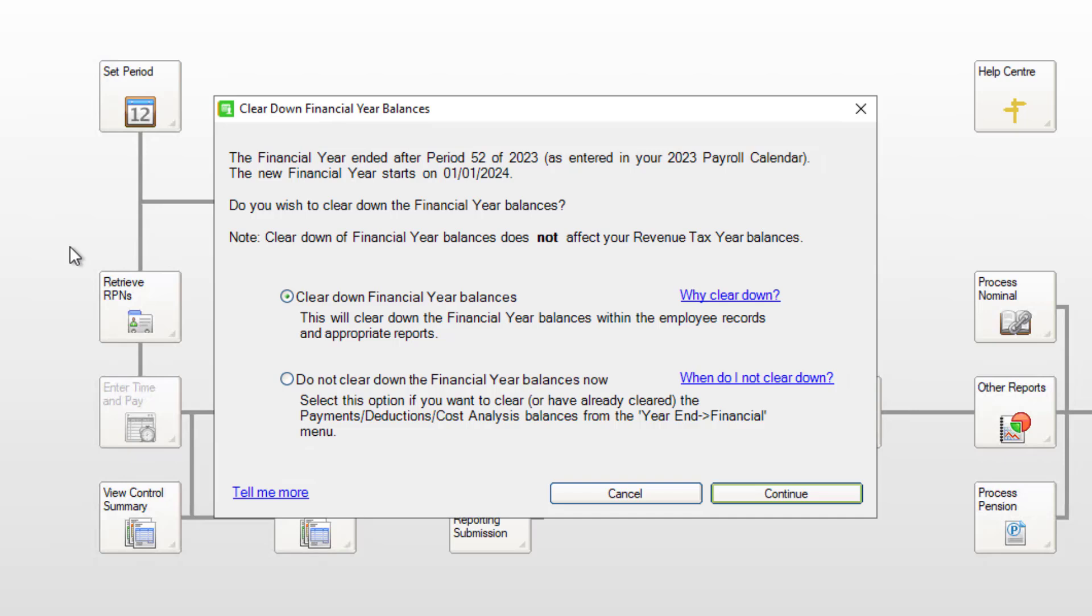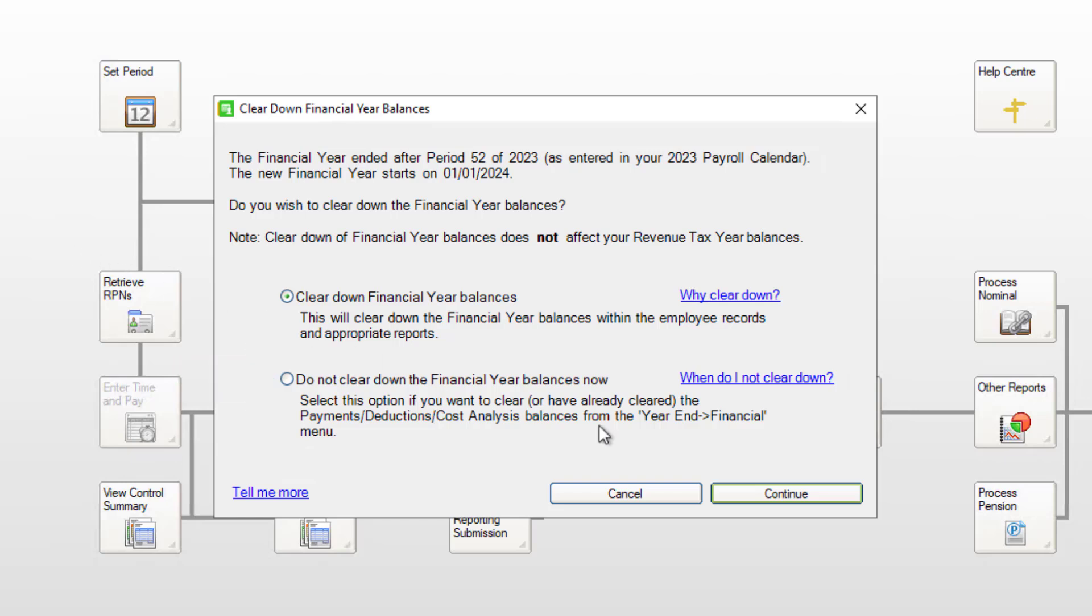You can either choose Clear down financial year balances, or if you prefer to do this manually, do not clear down the financial year balances now. Then click Continue.